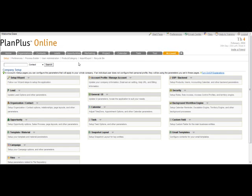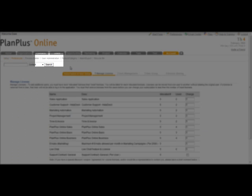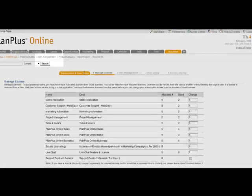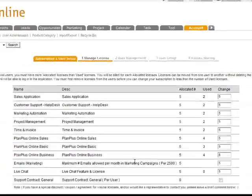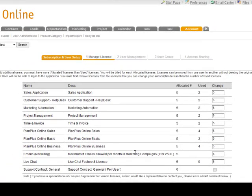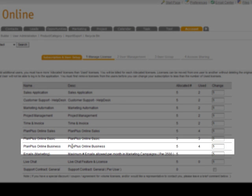Under user administration, the first step, you can see this is a wizard, is managing licenses. This shows you all the licenses that you have authorized for the PlanPlus system. Now I have multiple different versions of PlanPlus that I use here. But you can see that underneath the business edition, I have five allocated licenses and four in use. So I can go ahead and use one more license here.